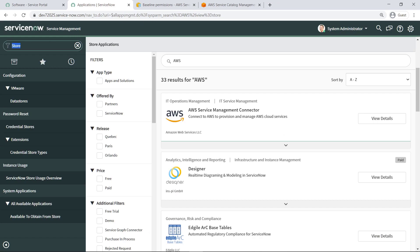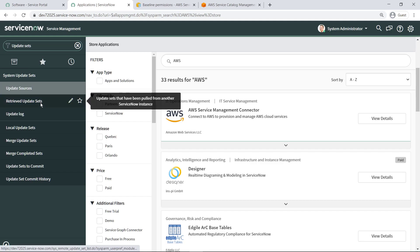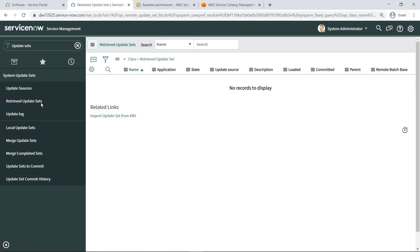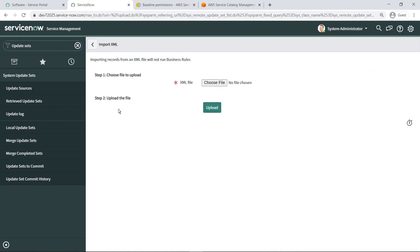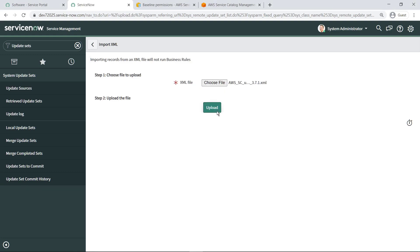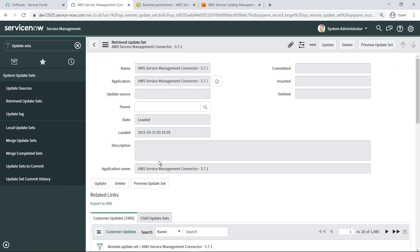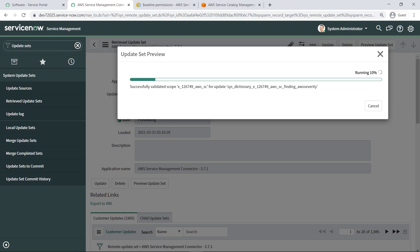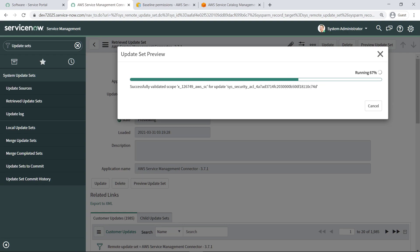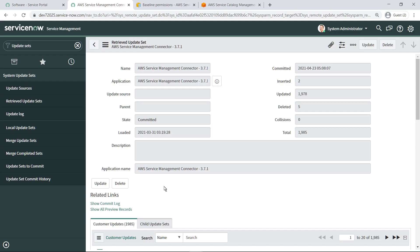Proceed to install the update set into the ServiceNow environment. Use the link to import the update set from XML. Choose the file you downloaded from the store. Once the upload has completed, you can select the option to preview the update set, which will validate the connector update set and let you know if there are any issues. The preview completed and no issues have been reported.